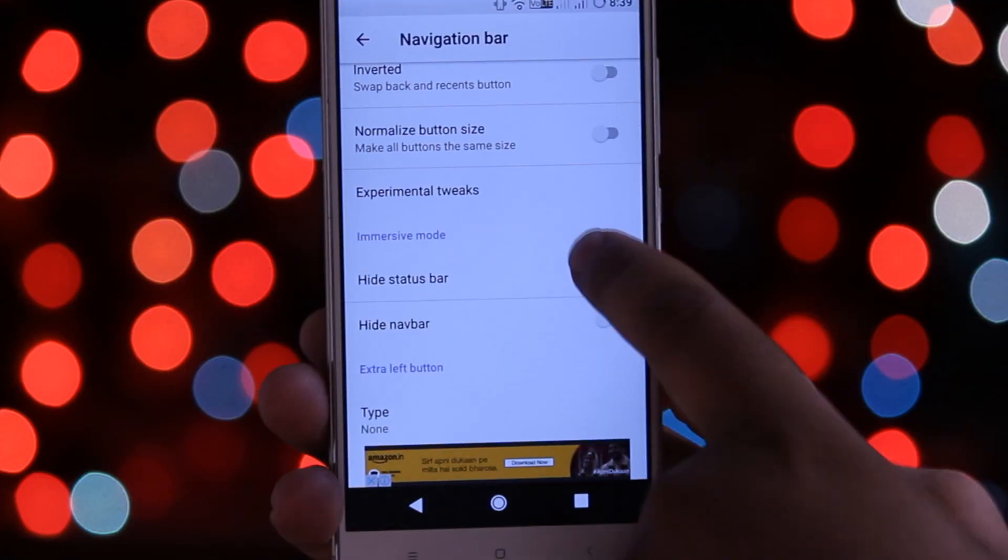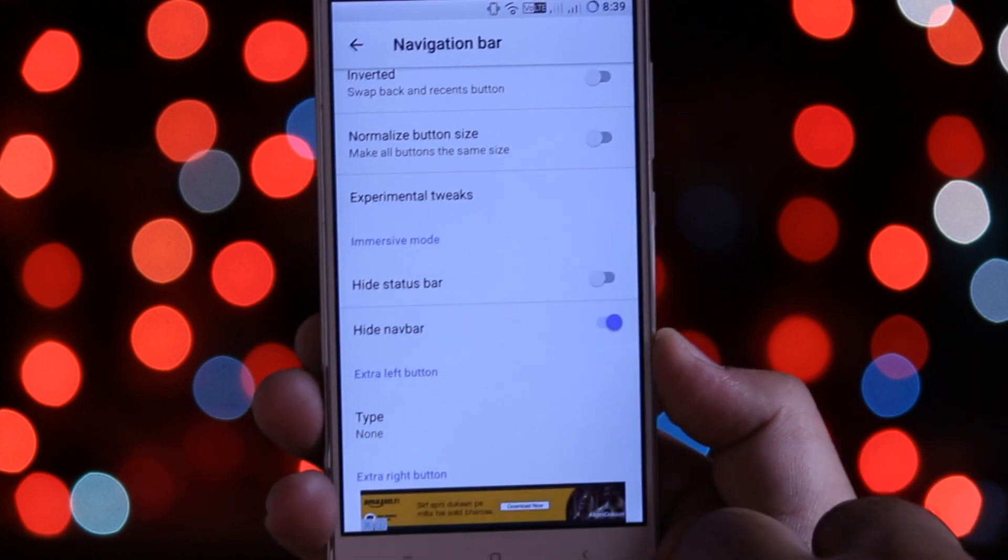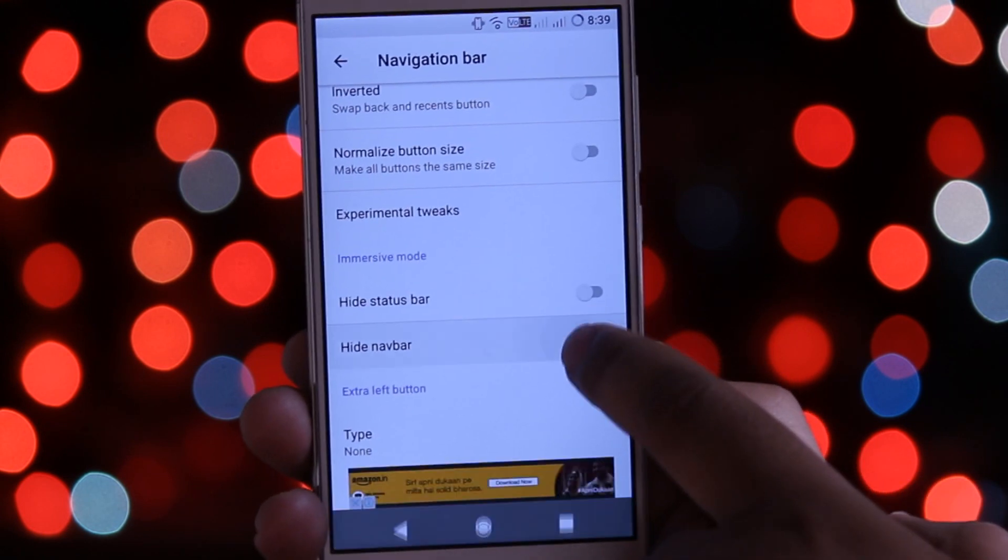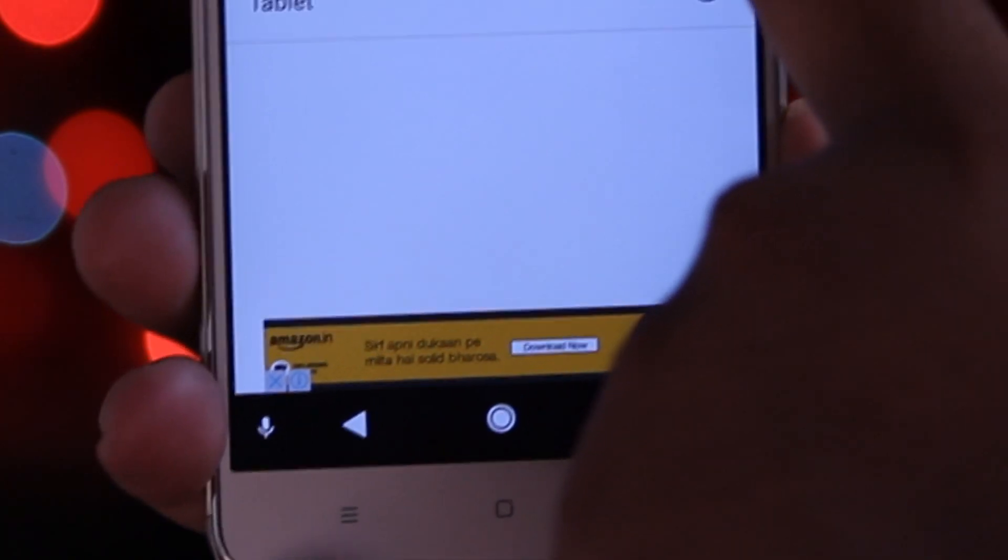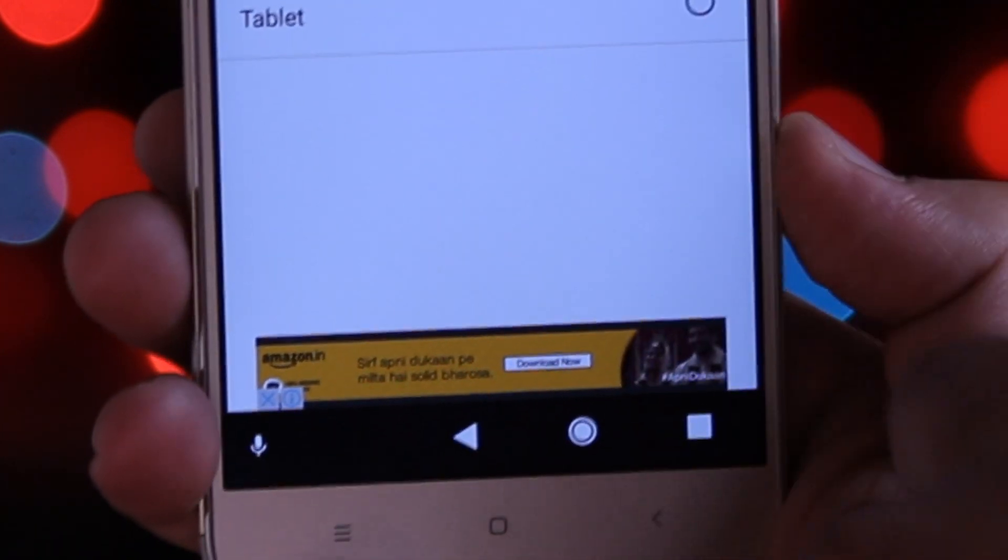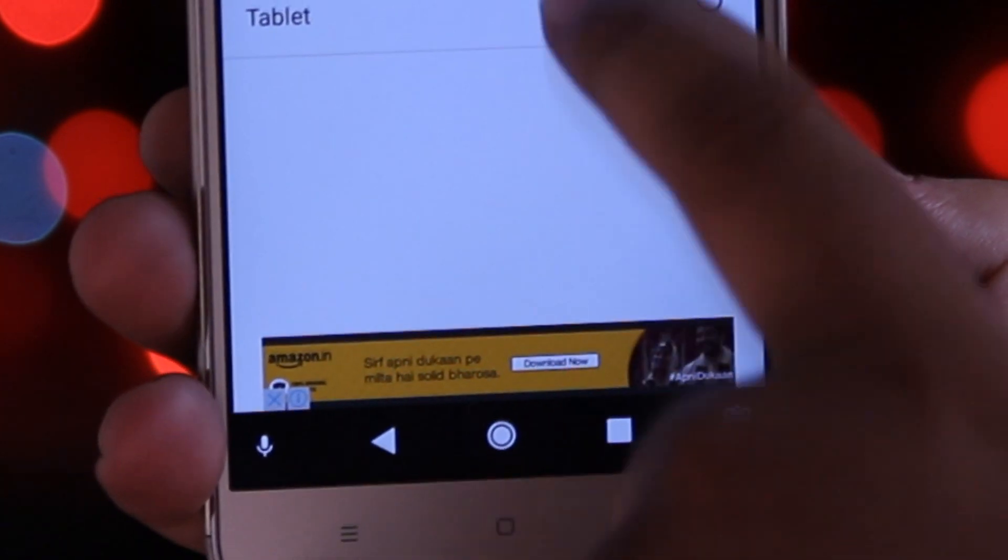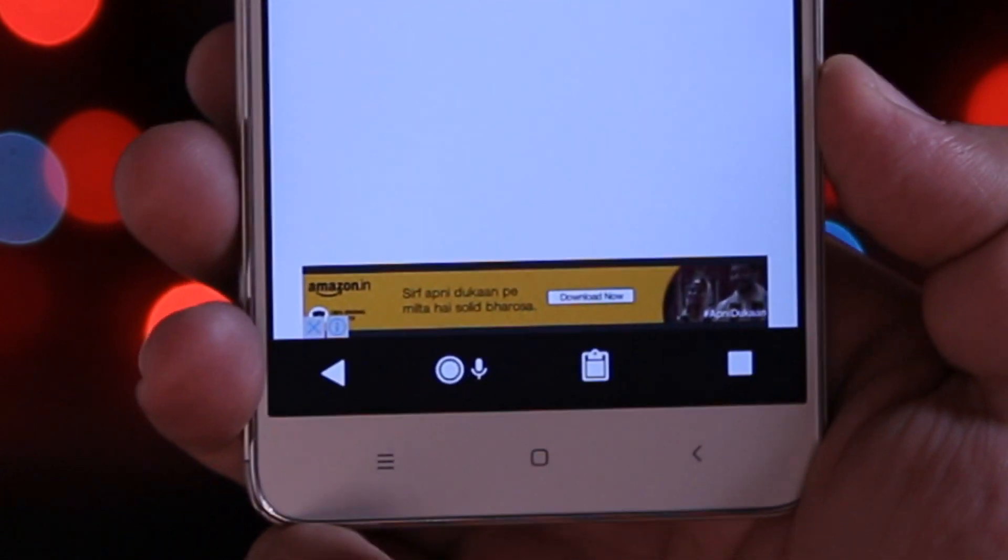You can hide the status bar or you can hide the navbar. You can set the layout according to your liking. If you buy the pro version of this app then you can even customize the colors of the navbar.